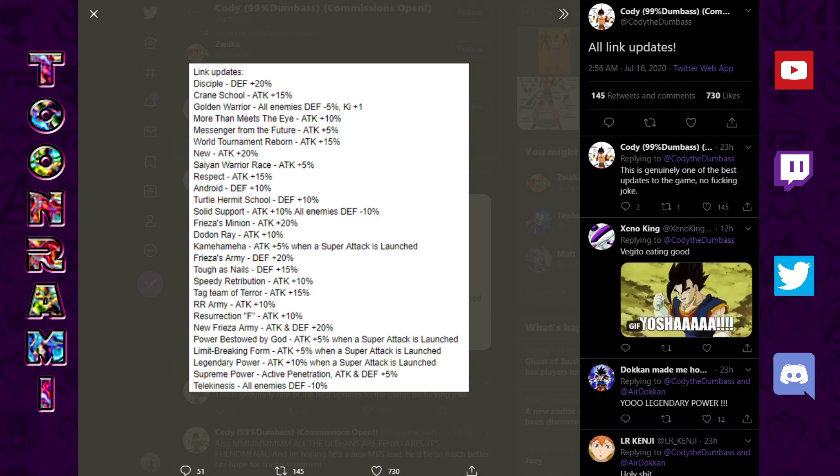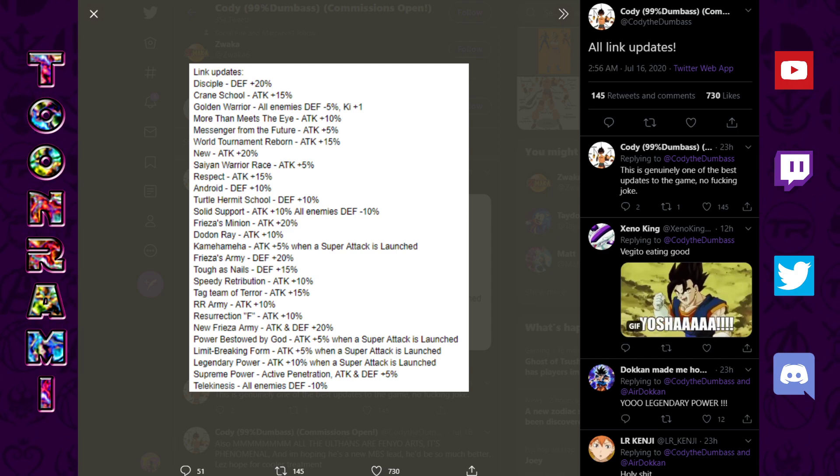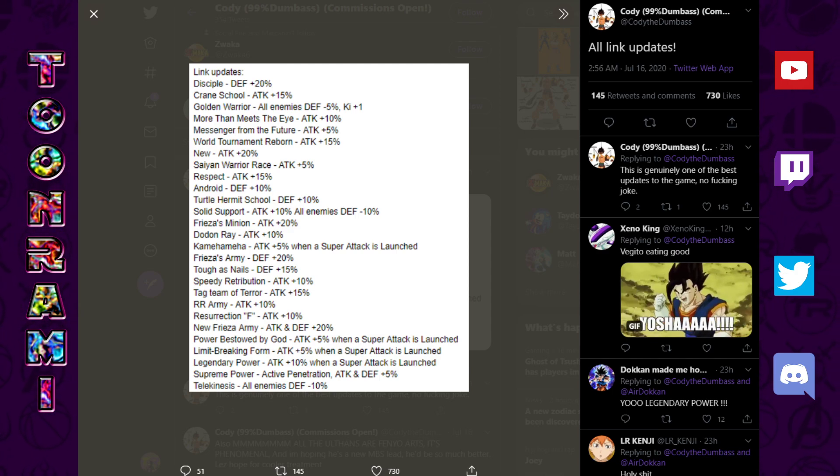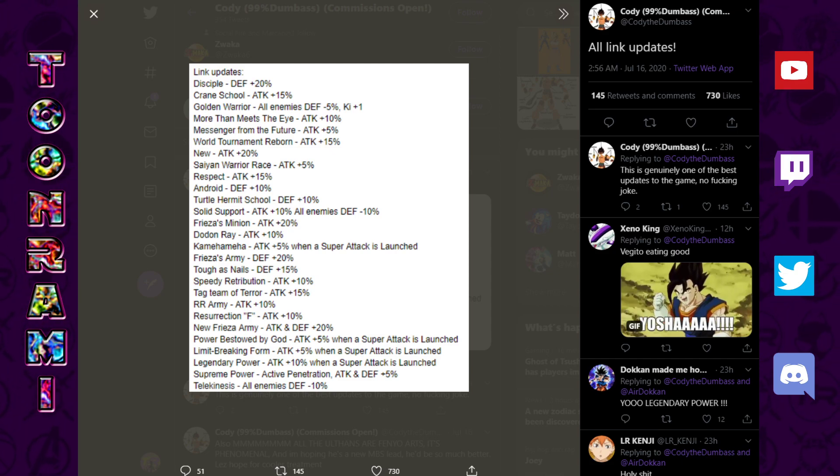What up, Dokonners? Welcome back to Toon Rami, in front of the video on Dragon Ball Z Dokkan Battle. It is very late for me. Actually, it's very early.